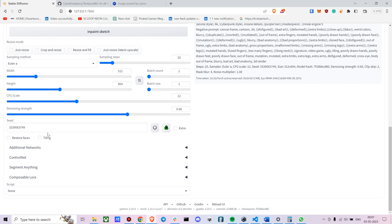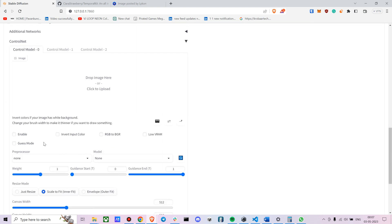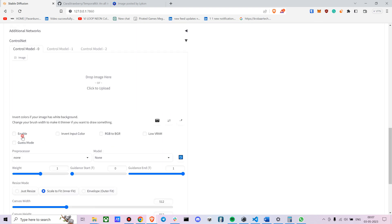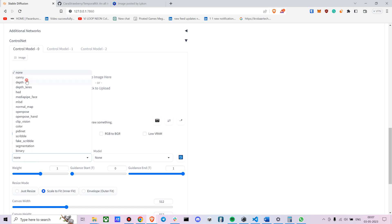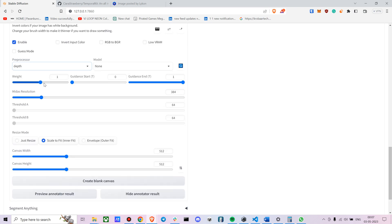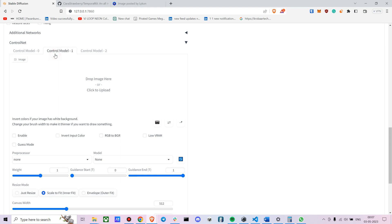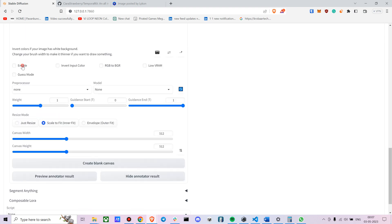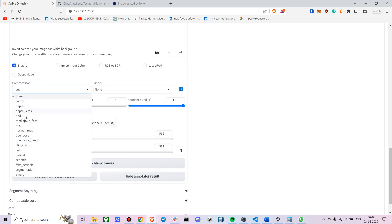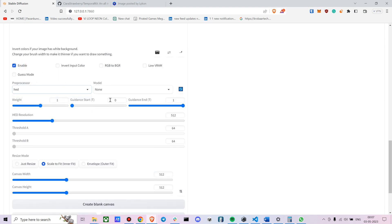Now with ControlNet, I'd recommend choosing the depth model and reducing the weight a bit — let's go with 0.8. Another useful model is the lineart/HD model, which I'll link in the description below.